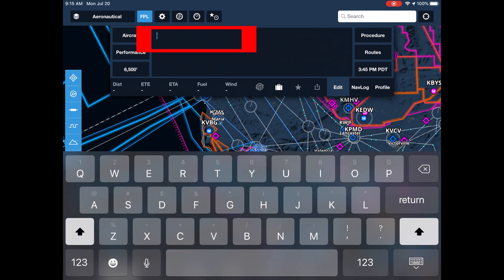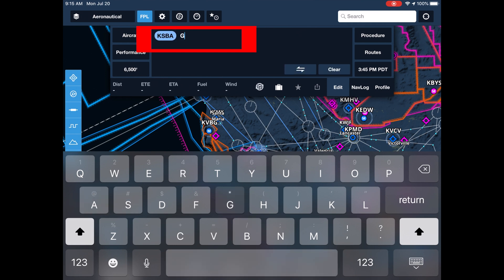There are many ways to enter a route for our flight. We'll start by typing the departure airport, Santa Barbara, then a navigation aid, the Gaviota VOR.